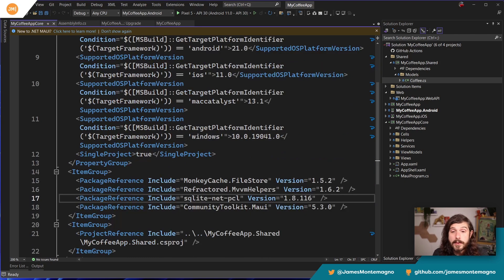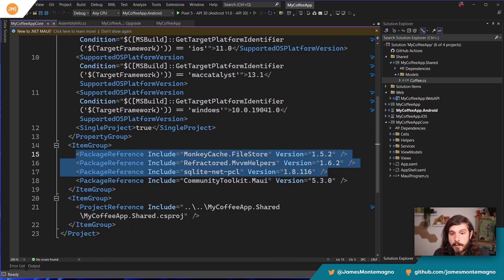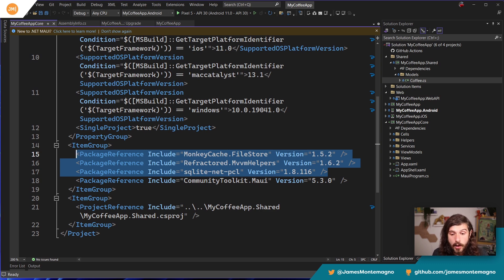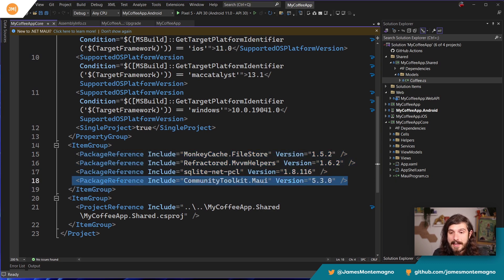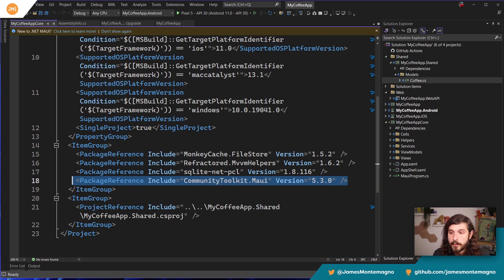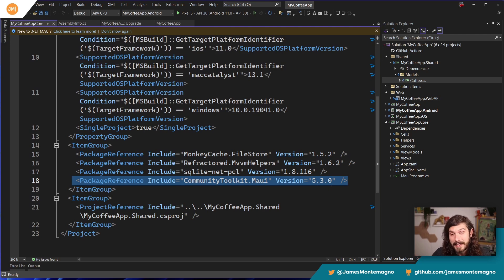A few things it didn't do: it did not upgrade packages that it didn't know about — there are just random packages I'm using, and those are still the same version. But notice that the Community Toolkit is now the .NET MAUI flavor of it automatically. It got rid of Xamarin Essentials, Xamarin Forms, and the Xamarin Community Toolkit and upgraded them for me automatically. This is an upgrade assistant, so we'll see what it did and how it helped out.